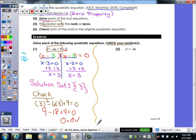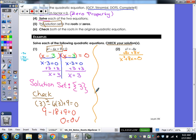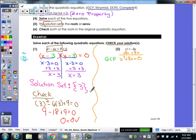Let's try number 2. Again, step one: we've got to make sure it's in standard form. That is not in standard form — I need it to be equal to zero. So what are we going to move over to the other side? The 8x. So that gives us x squared plus 8x equals zero. Now it's in standard form. What kind of factoring would this be? GCF.